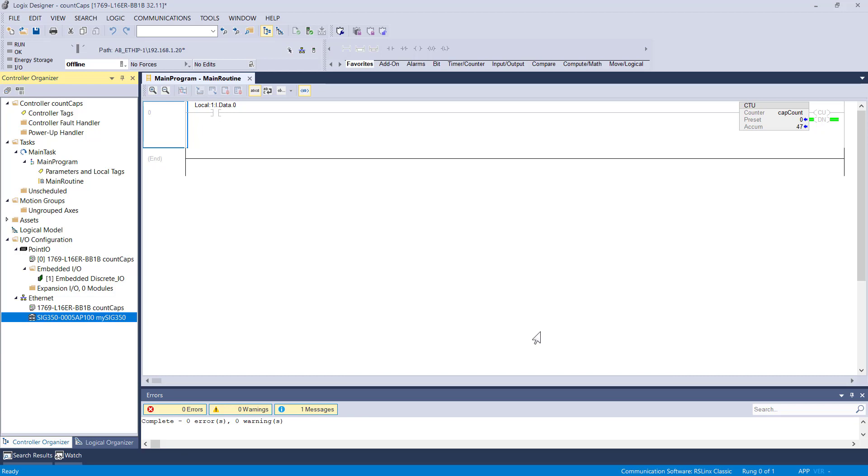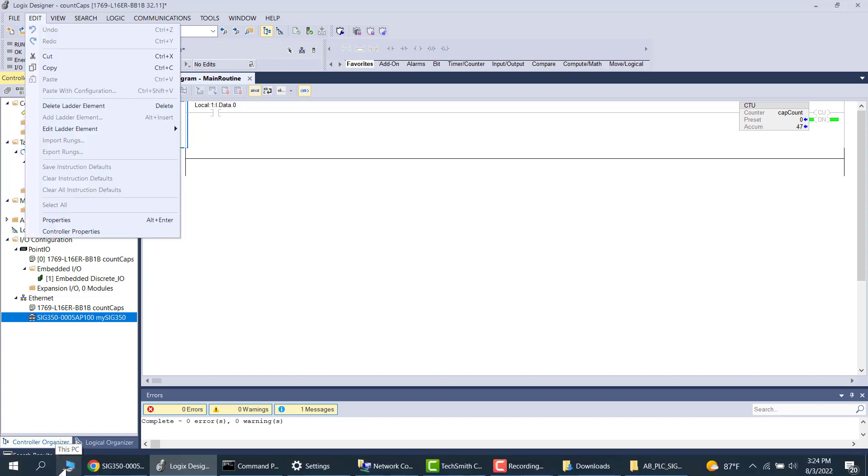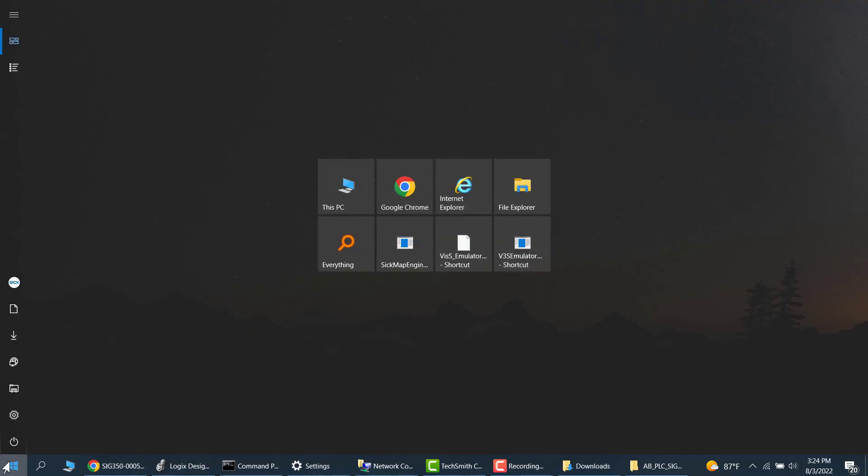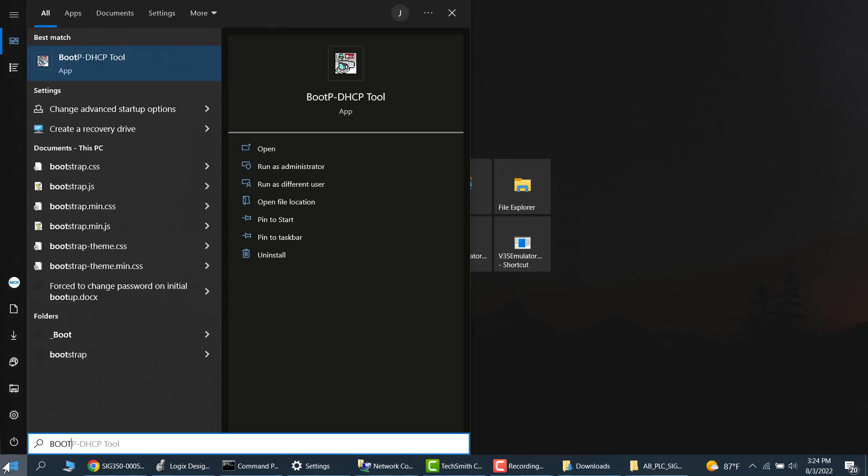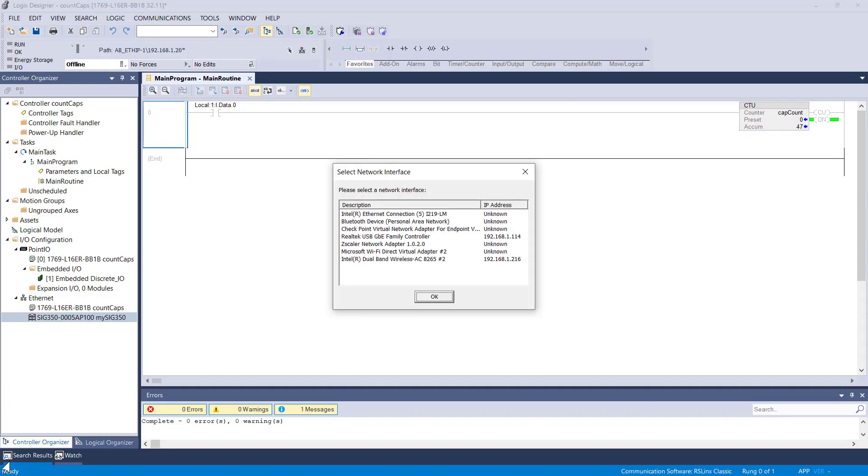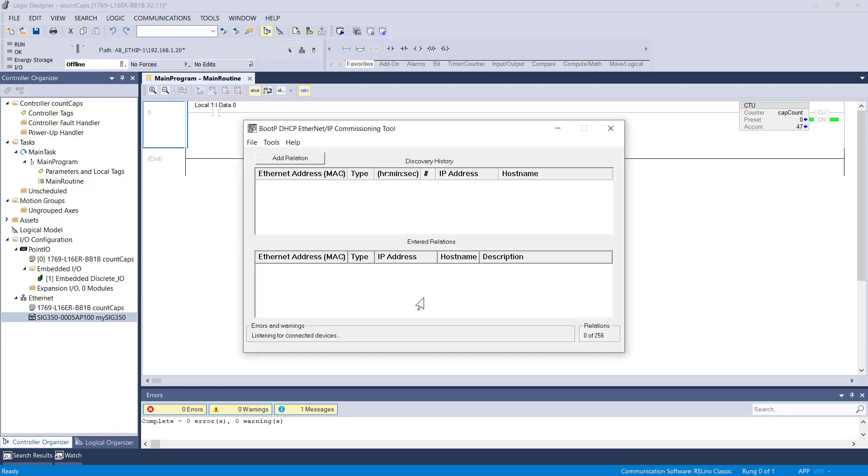Those details are specified inside the instruction manual that's available for download as well on the SICKUSA.com website. I'm going to go ahead and try this Boot P tool, see if it comes up with anything. My experience is that this occasionally works, but most of the time it does not work. So I'm going to go ahead and exit out of here.